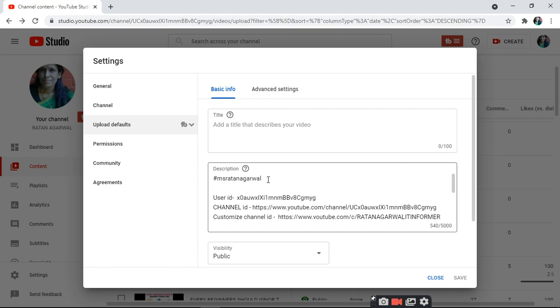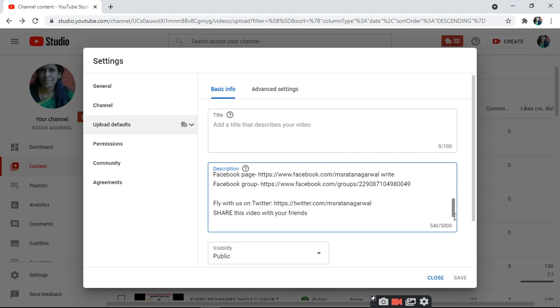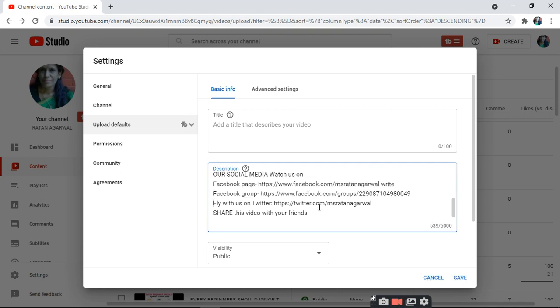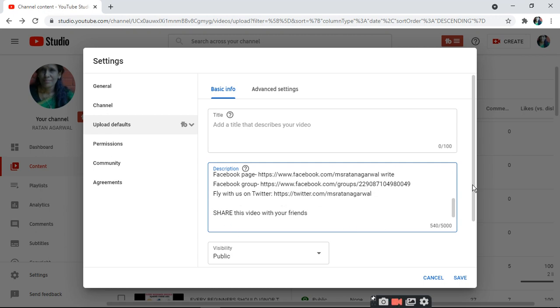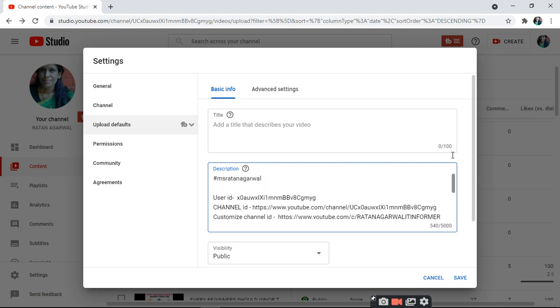You can set default text for your name, user ID, and social media links which you include every time you upload. By default, we can write here, for example: 'Welcome to my channel.'